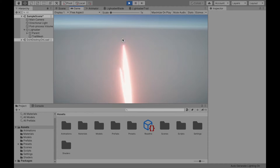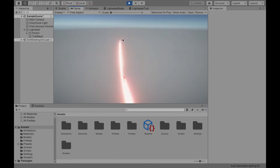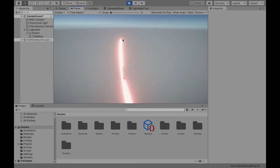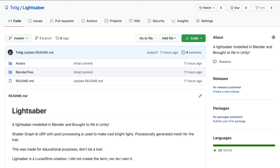I wanted to create a lightsaber because lightsabers are cool and I figured I could learn a lot by creating one. You can find all the source code and blend files in the git repo linked below.